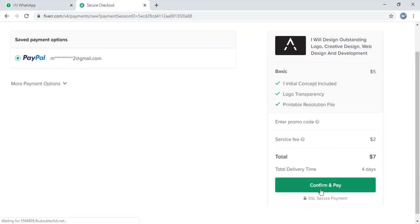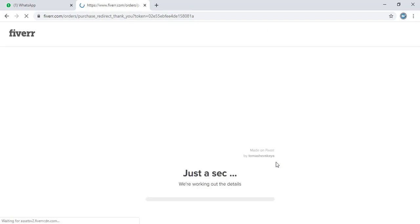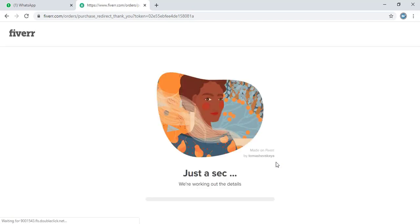Now let me do the payment. The payment is in progress.